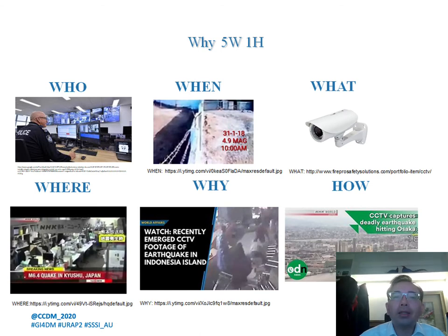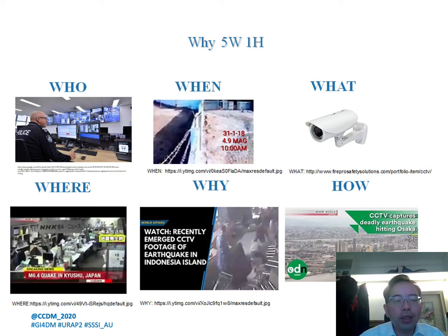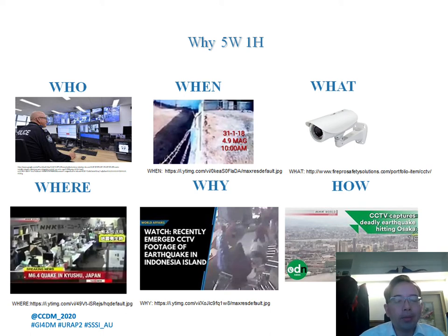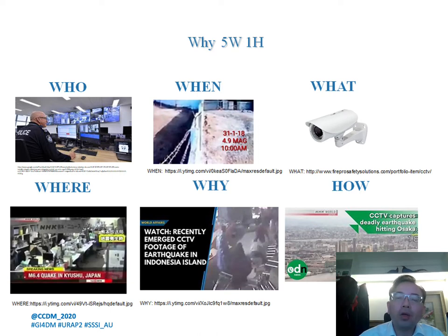Why do we need the 5W1H? From the 'who,' we can know who is the authority. From 'when,' we know when an event happened. From 'what,' we know the type of CCTV. From 'where,' we know where the accident or disaster occurred. From 'why,' we understand the purpose of setting up the CCTV. And from 'how,' we know how to access the image.